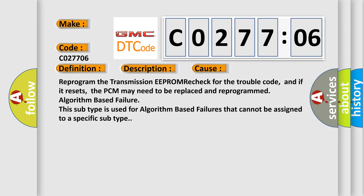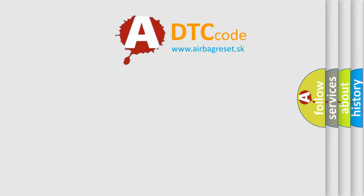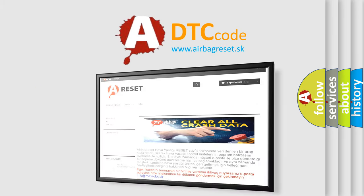This subtype is used for algorithm-based failures that cannot be assigned to a specific subtype. The Airbag Reset website aims to provide information in 52 languages.